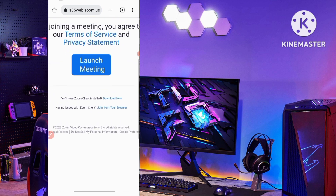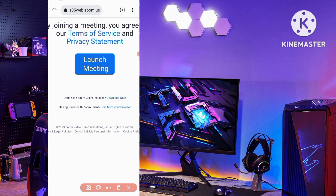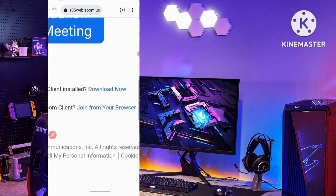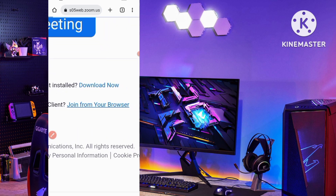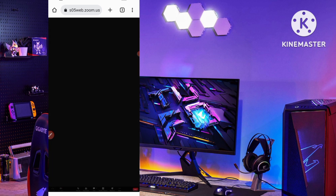A new interface appears showing options: Launch Meeting, Download Now, and Join from Your Browser. You have to click on 'Join from Your Browser' — the blue highlighted link at the bottom. Tap on it to join the meeting.